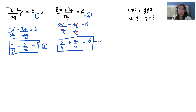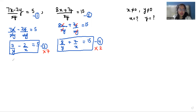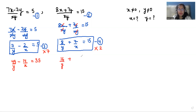Now we have to find the value of x and y, so we'll use the elimination method. I'm going to remove the x terms. In equation three the numerator of x is 2, and in equation four it is 7, so we multiply equation three by 7 and equation four by 2. Equation three becomes: 49 by y minus 14 by x is equals to 35. Equation four becomes: 16 by y plus 14 by x is equals to 30. These are equation five and equation six.